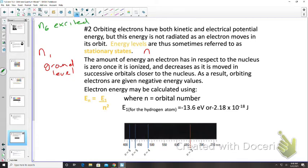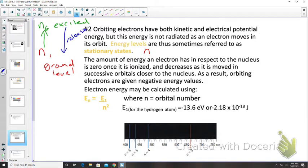For an electron to be excited from n = 1 to n = 6, it requires energy. Going the other way — from n = 6 to n = 1 — it releases energy in the form of light.